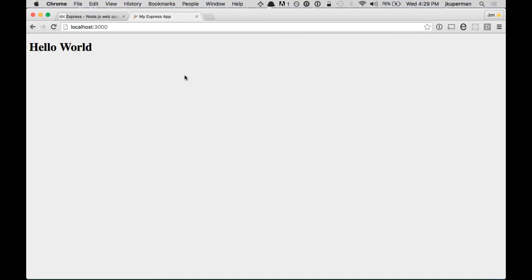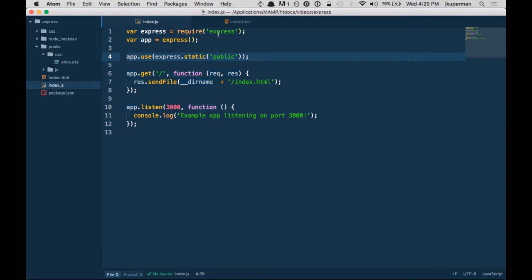So templating engines — the basic idea here is that you don't want to restrict yourself to just HTML files. One of the big things template engines can do that plain HTML files can't is allow you to pass in variables, which is really nice. The one we're going to look at is Jade, although Express works really well with Mustache or a lot of other templating engines.